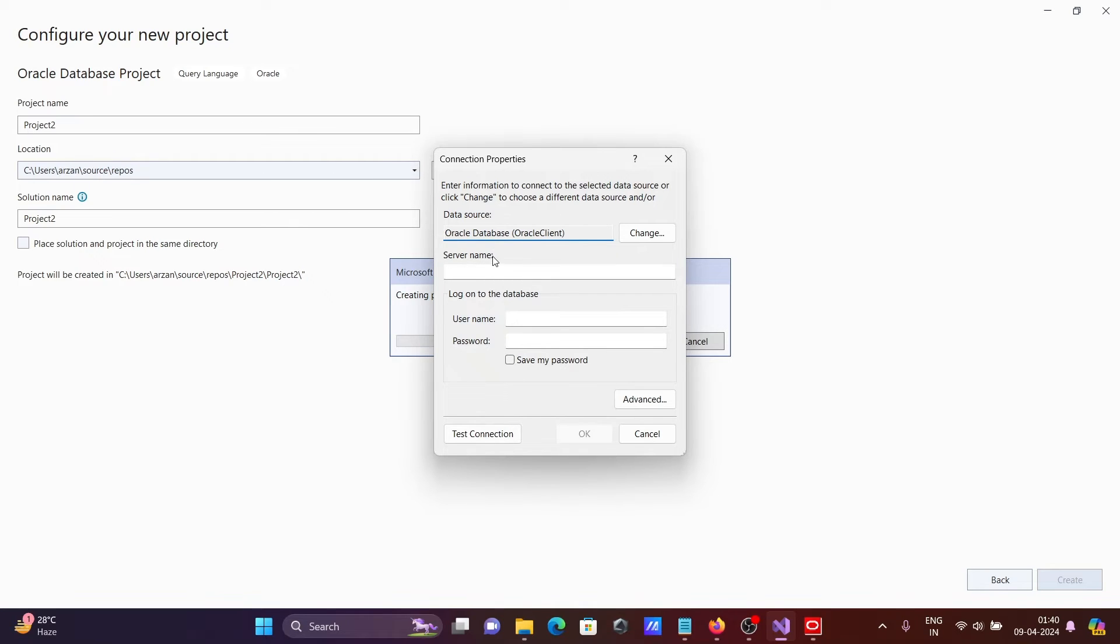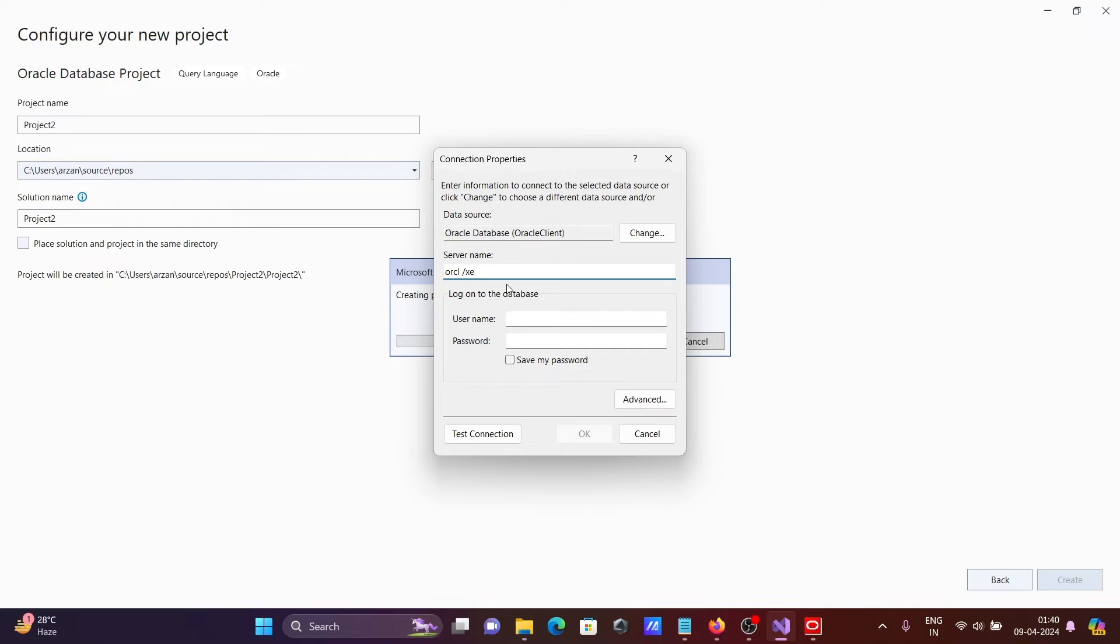Then you can see this. So for service server name, you should give here ORCL. Or if ORCL doesn't work, you should give here XE. So either you can give XE or ORCL. In my system ORCL is there.